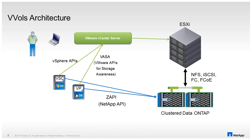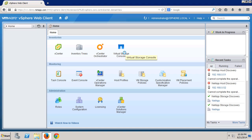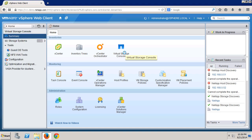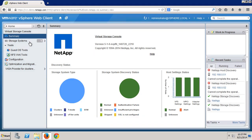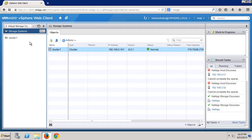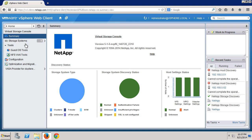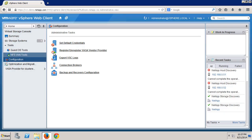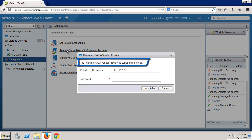The administrator uses the vSphere web client logged into the vCenter server to manage the entire environment. The Virtual Storage Console plugin is accessible from the home page of the vSphere web client. Under storage systems, you can see all of the NetApp clusters that are available to VSC that have been registered and authenticated. In this lab, we have one running version 8.2.1.